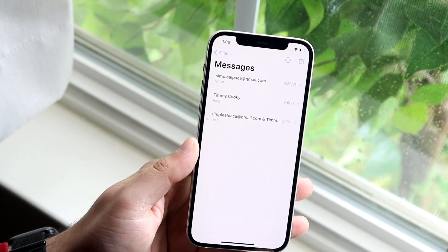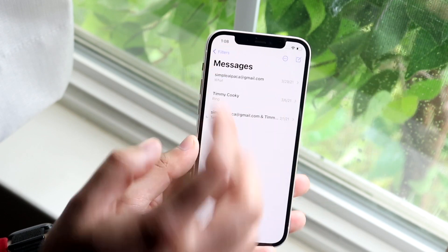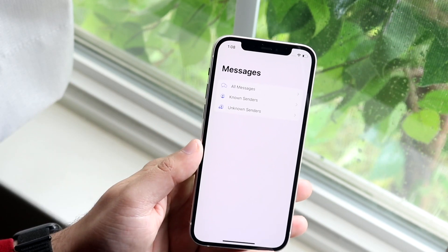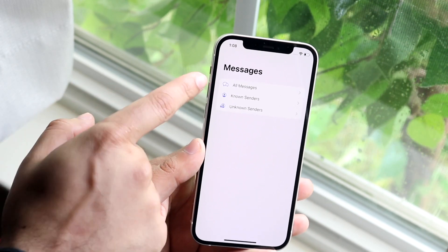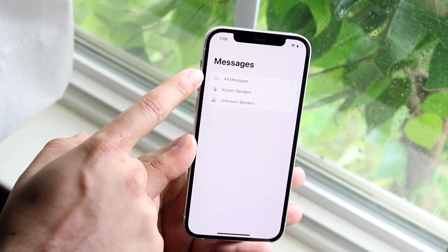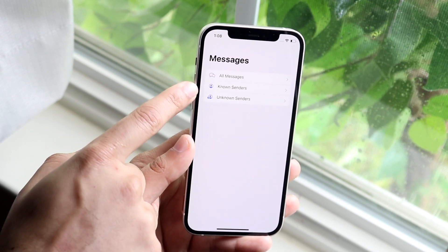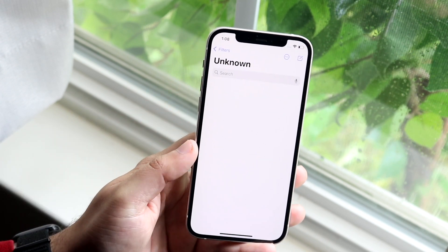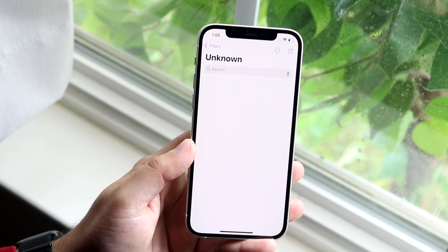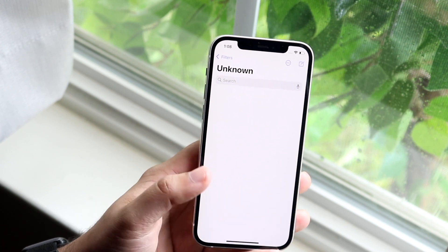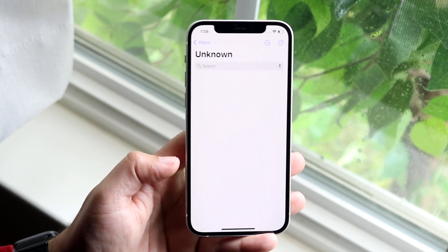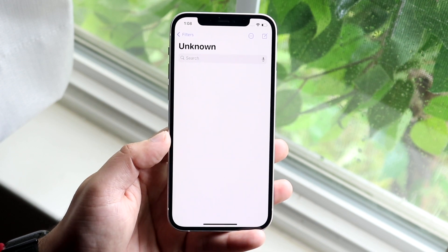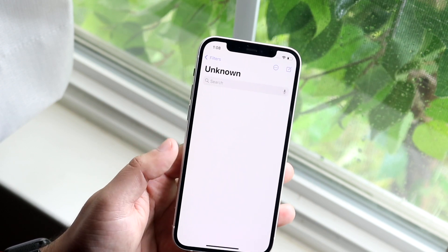In order to actually see those messages, you open up your iMessage app and click on Filters. It breaks it down — you can see all your messages, known senders, or unknown senders. If you click on unknown senders, you'll see all the unknown people, basically spammy people, who messaged you.